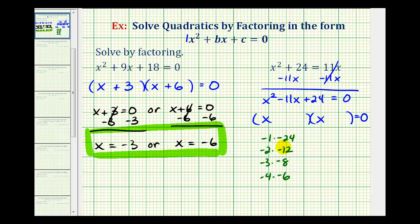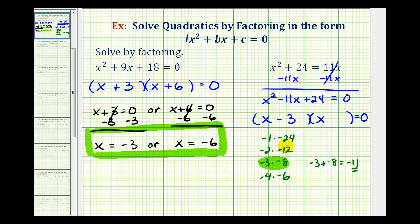We want the two factors that have a sum of negative 11, which means we'll use negative 3 and negative 8, because negative 3 plus negative 8 equals negative 11. So one of our binomial factors will be x minus 3, and the other factor will be x minus 8 — minus 3 and minus 8, because our factors were negative 3 and negative 8.